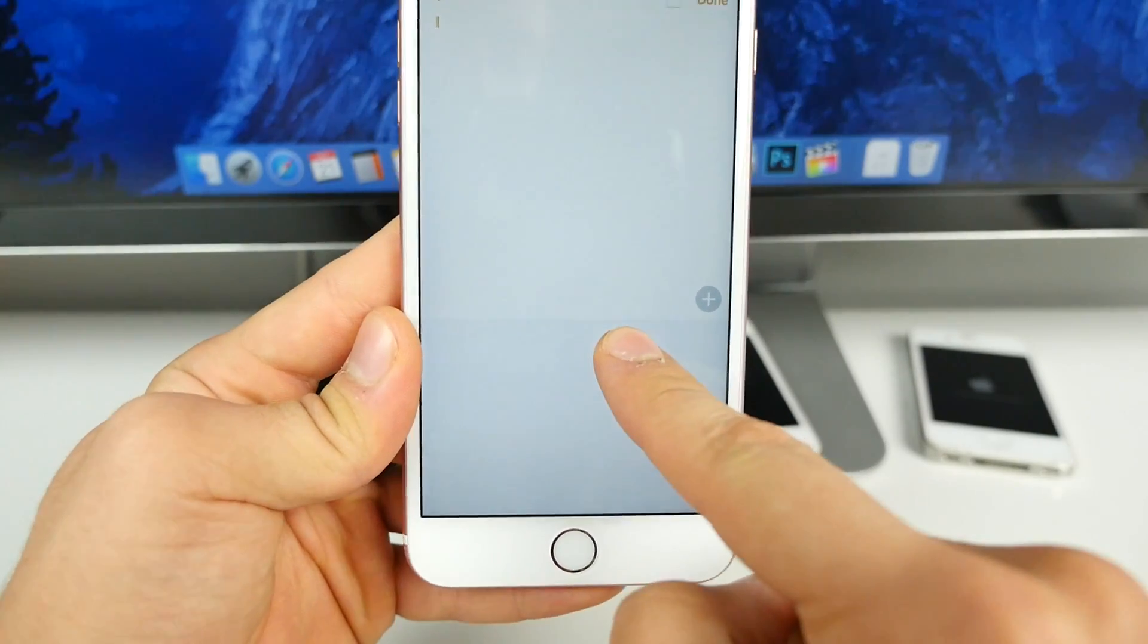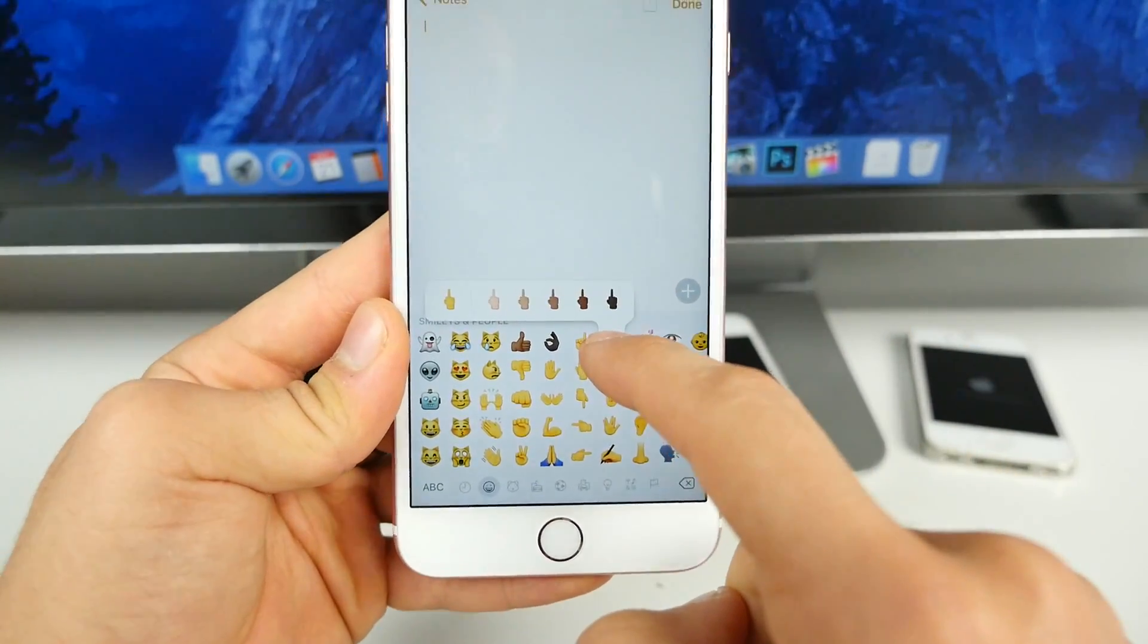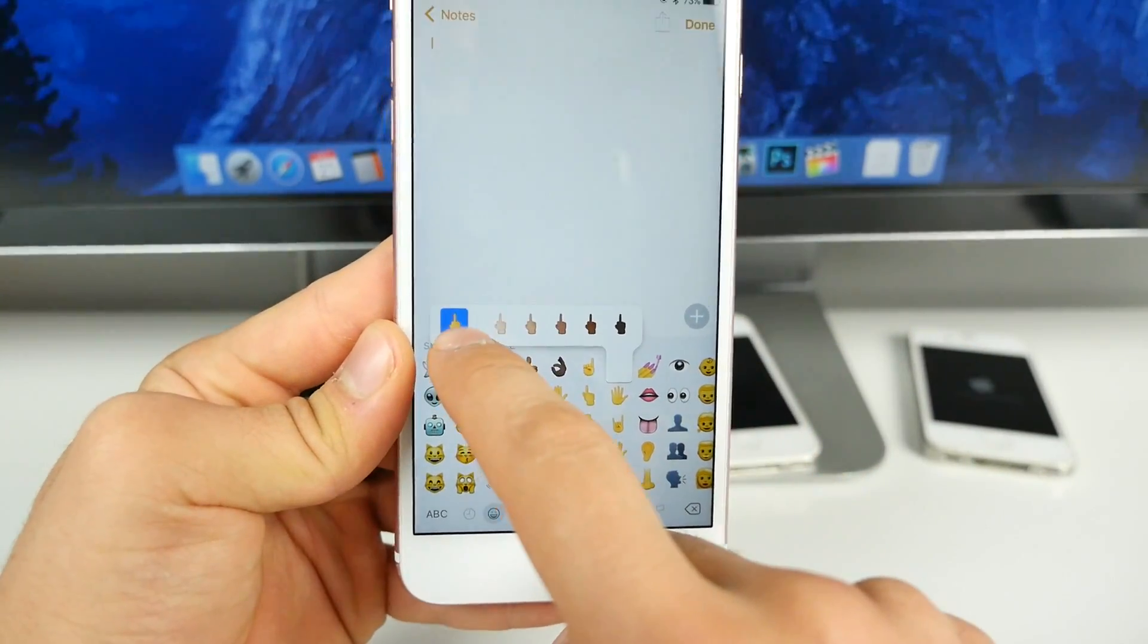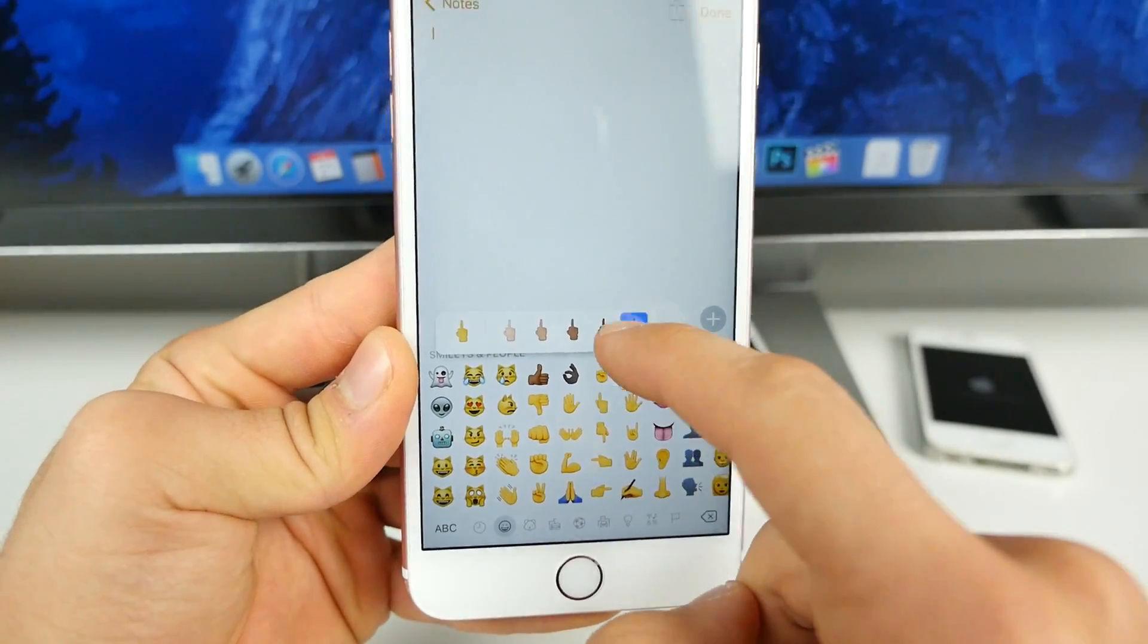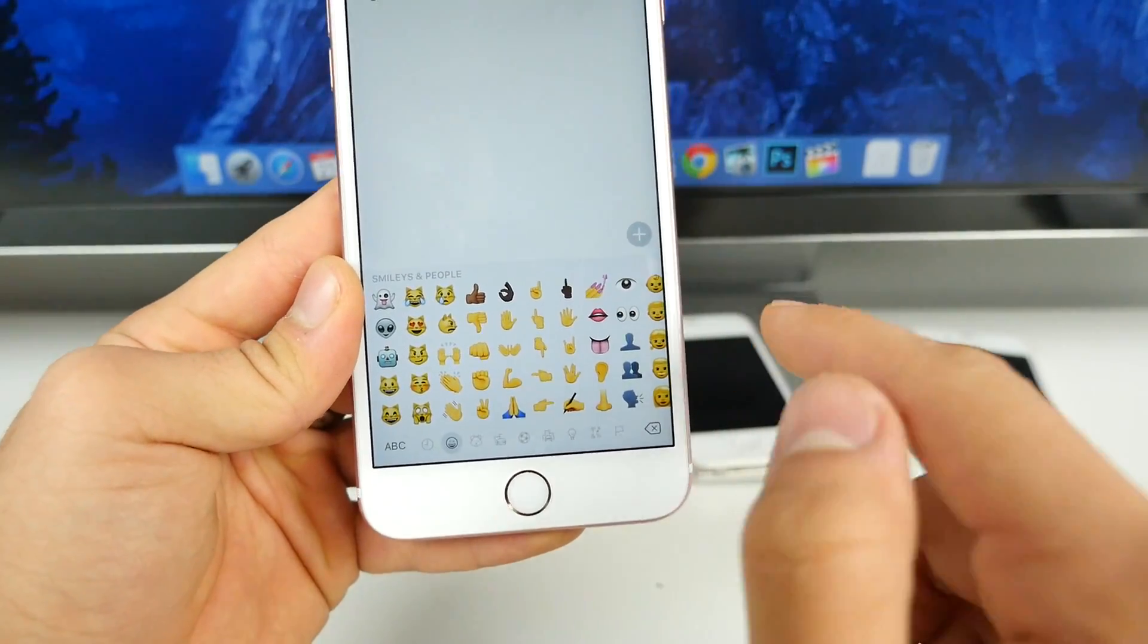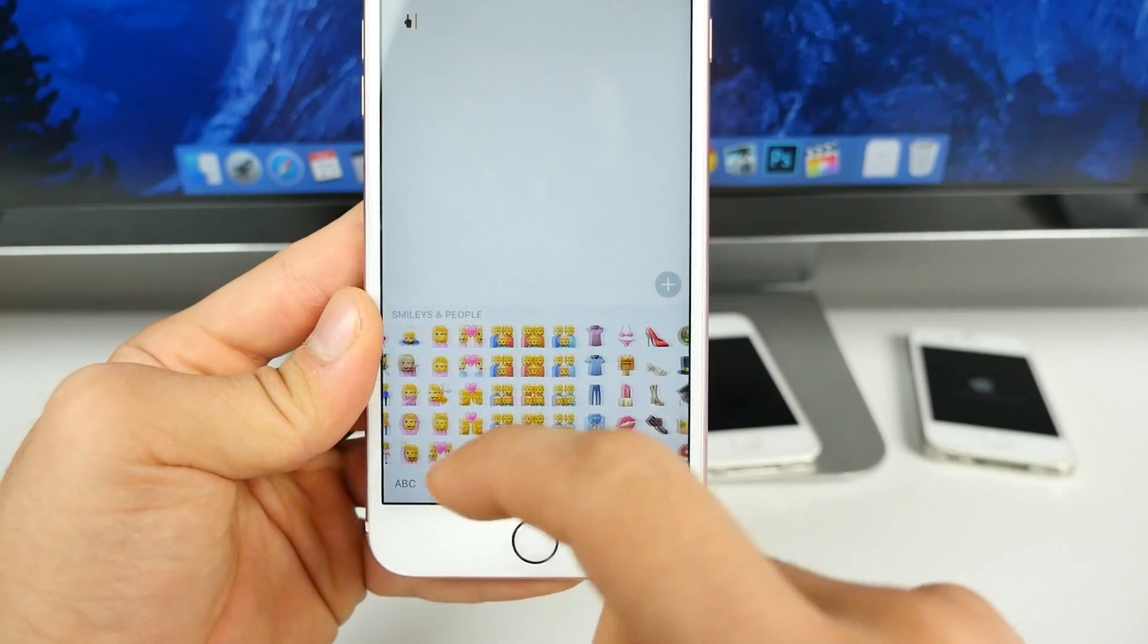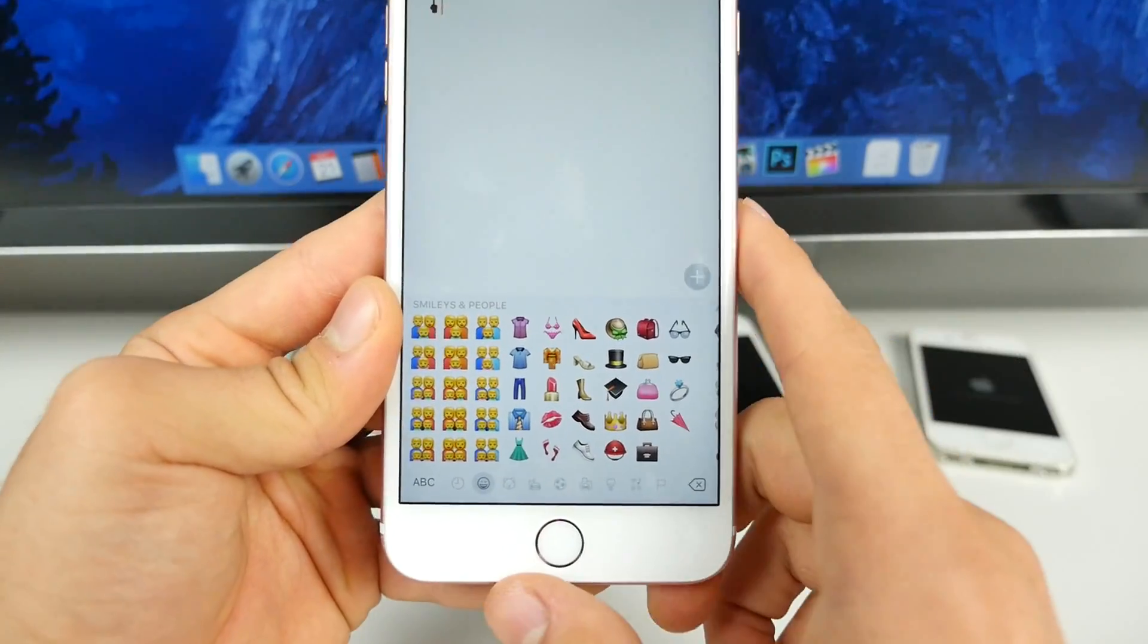Actually, if someone isn't on the newest firmware, they will not be able to see this. They'll just see a really weird character and the color that you select. So this is here, but not everybody will see it unless they're on 9.1. They need the new Unicode support.